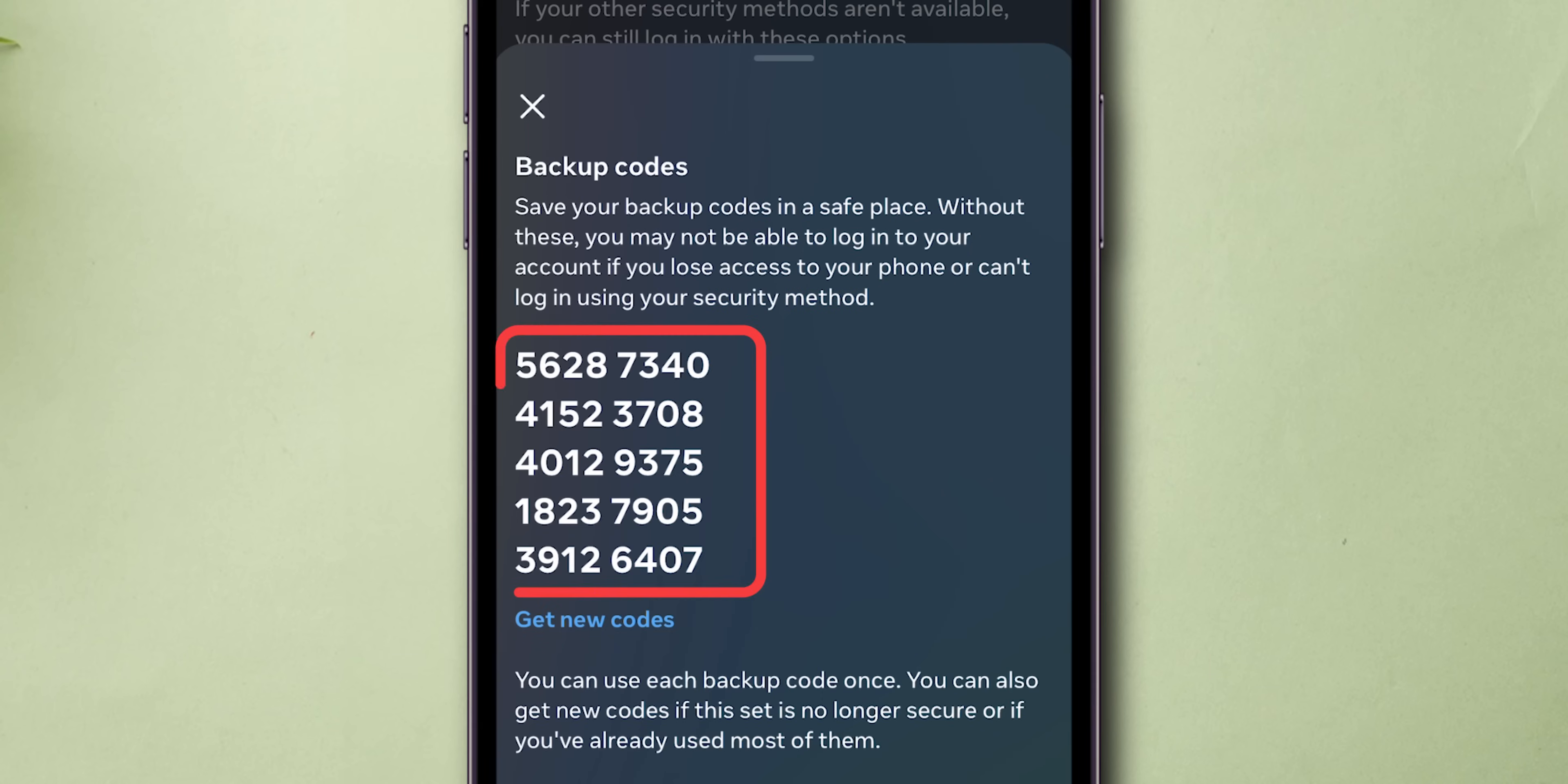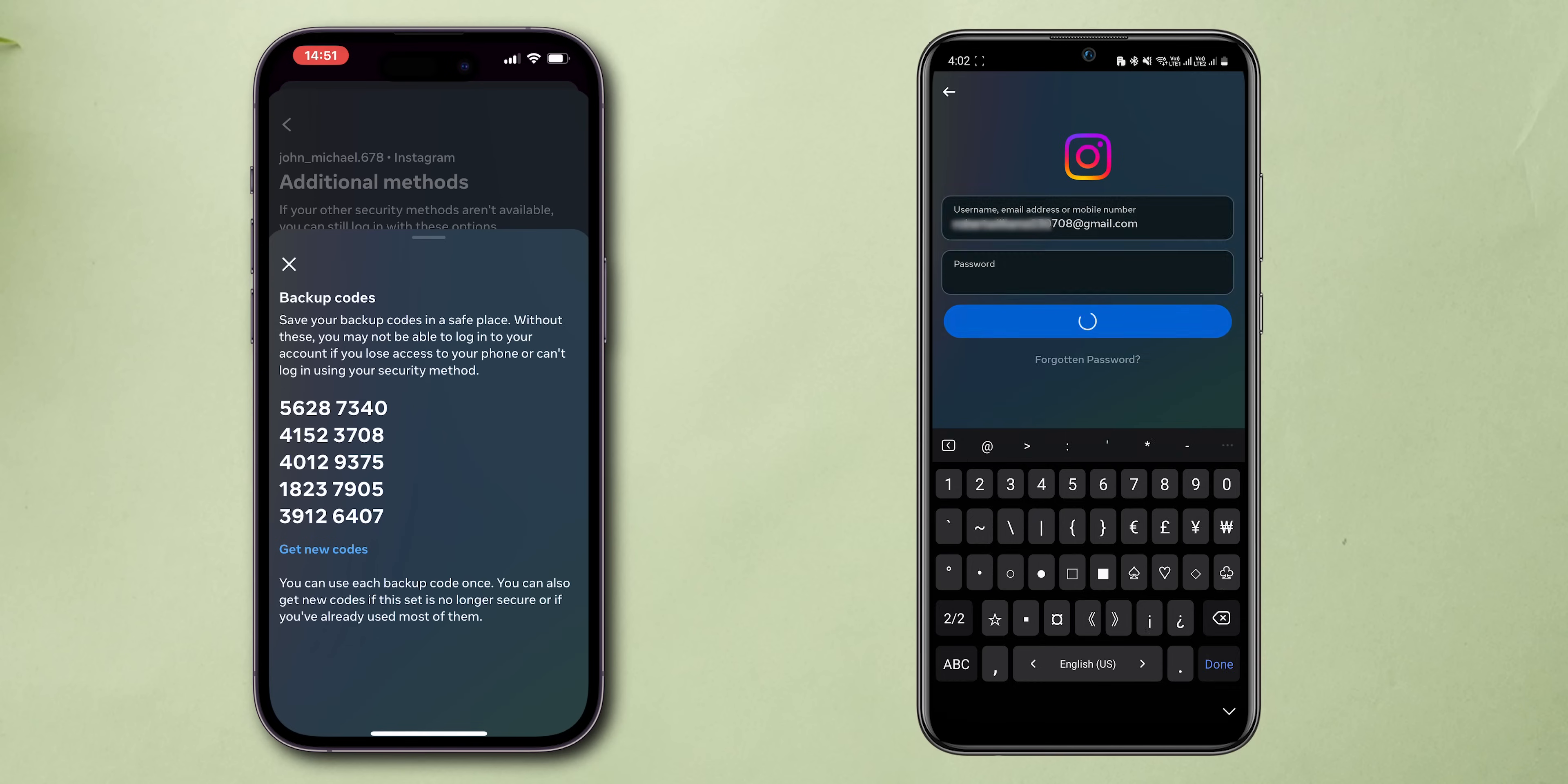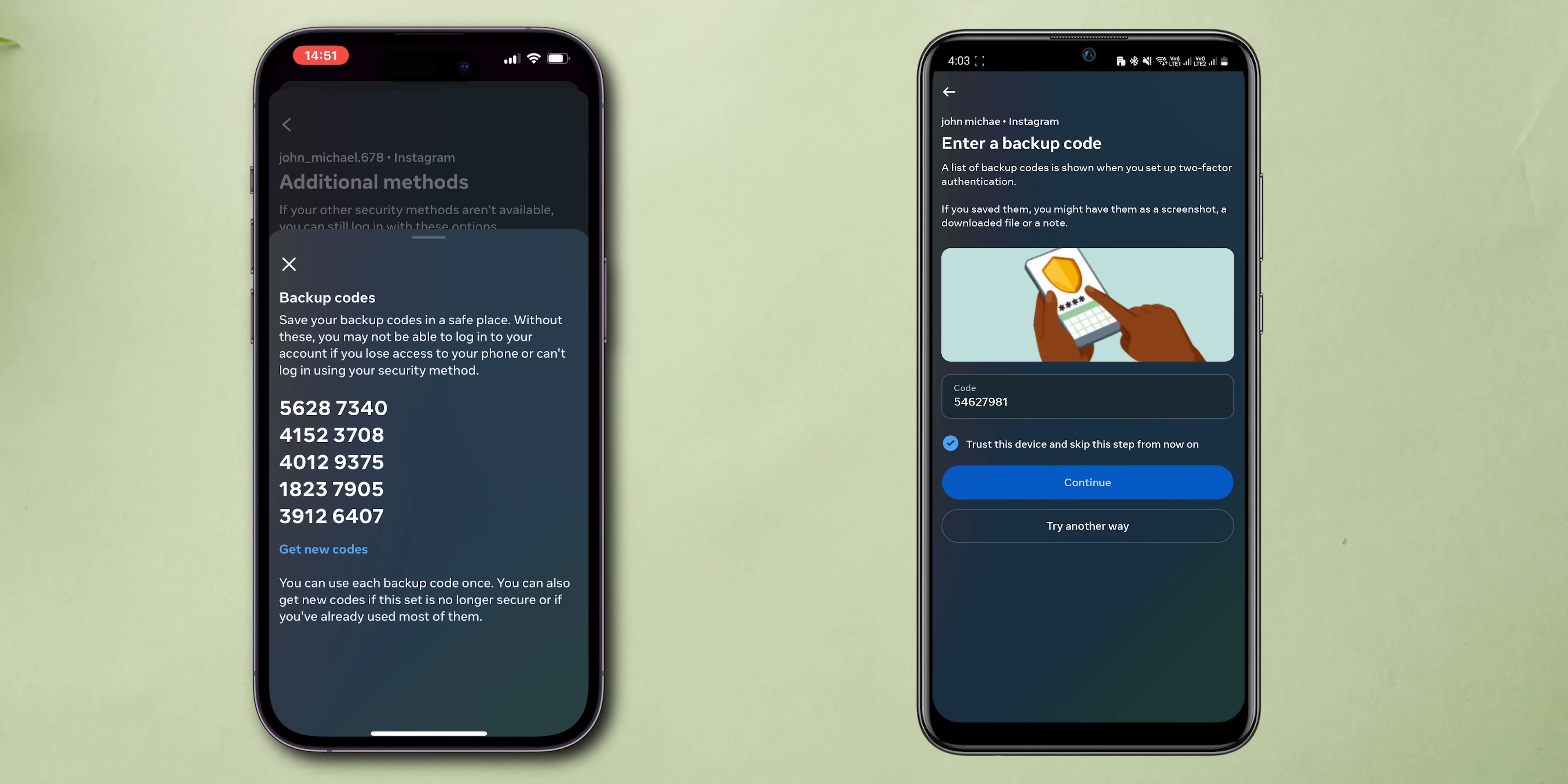Now you can see all your backup codes available. When you log in your account in a new device, if you don't have access to your phone, this backup code is used for secondary verifications.